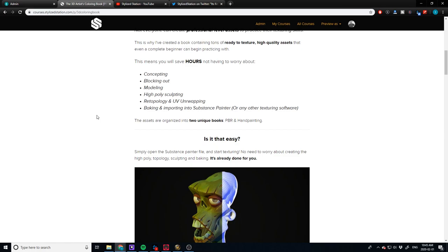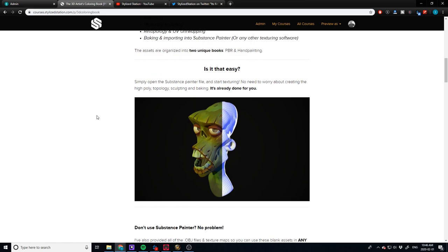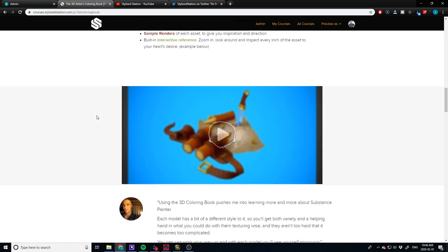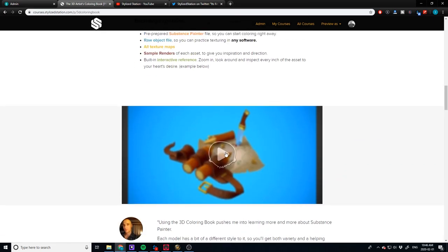This is a hole in the pipeline that I've noticed, and I really wanted to address it for people who are more interested in isolating a specific part of the pipeline — that is texturing. So what I've done is create a library of assets that are already done and ready to go. If you want to practice texturing, you just open up the file and that's it — you're ready. You don't have to master modeling or retopology. If you're a busy person, it's absolutely perfect for you. Everything is in there: your Substance Painter file, raw object file, sample renders, and built-in interactive references.